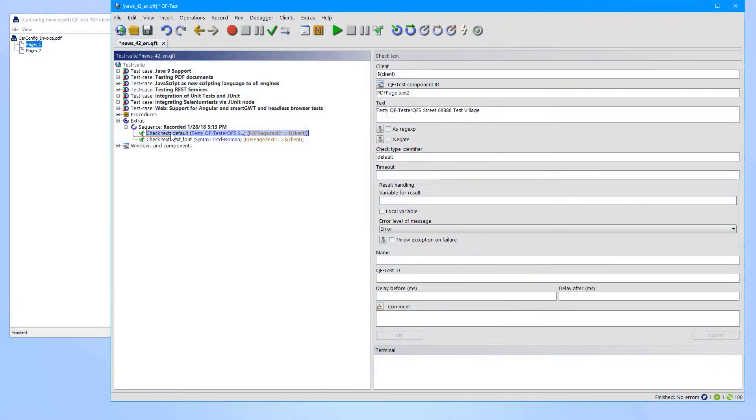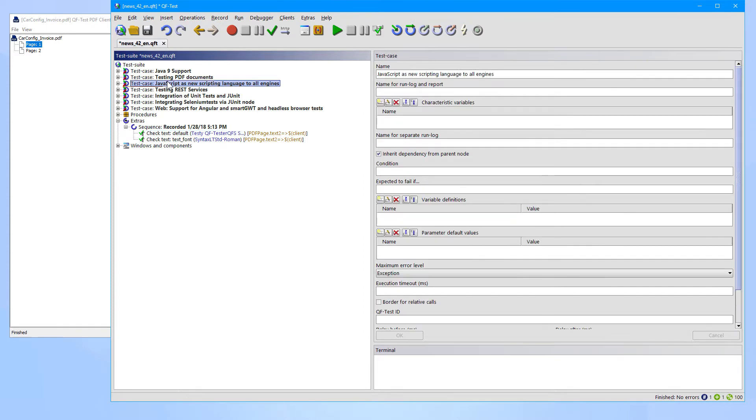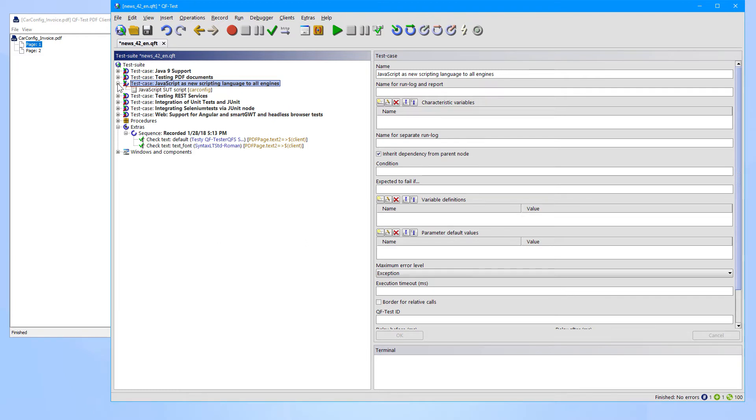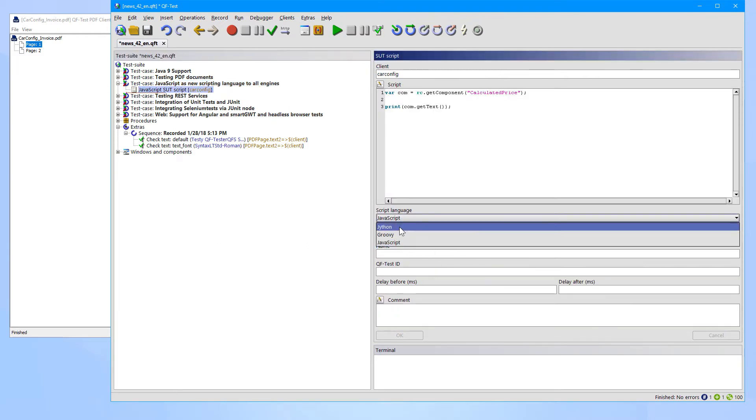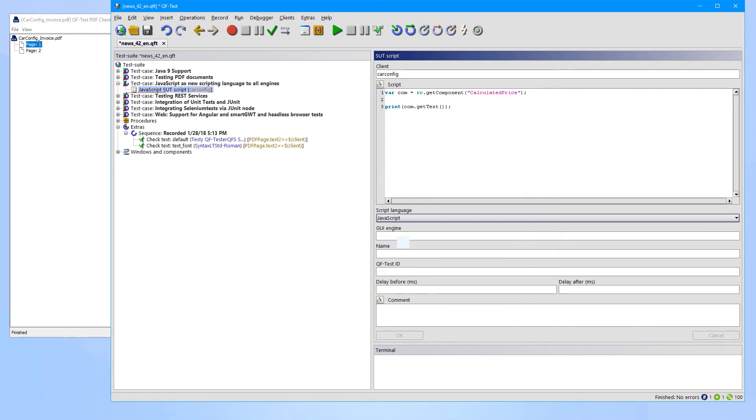But also the area of scripting has been improved. JavaScript has entered the stage as third officially integrating scripting language besides Jython and Groovy. So you can use JavaScript in any script for any technology like Java, like web applications or like PDF.